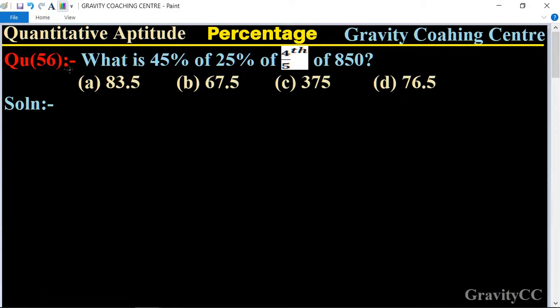Quantitative aptitude, chapter percentage, question number 56: What is 45 percent of 25 percent of 4 upon 5th of 850?